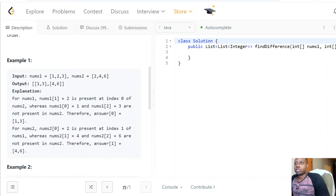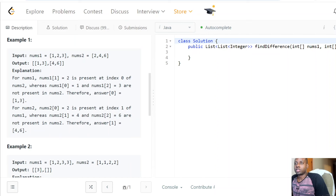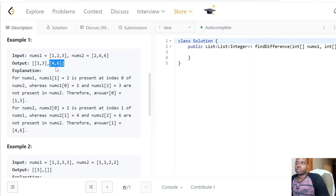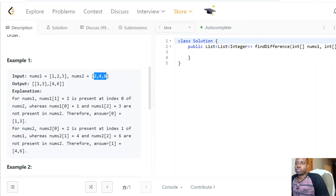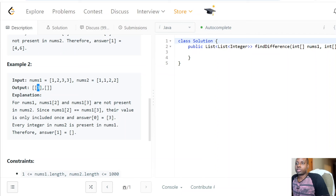The example is going to be very clear. You can see that 1 is present in nums1 but not present in nums2, and 3 is present in nums1 but not in nums2. For the second list, 4 is present in nums2 but not in nums1, and 6 is present in nums2 but not in nums1. Similarly, 3 is present in nums1 but can't be found in nums2.